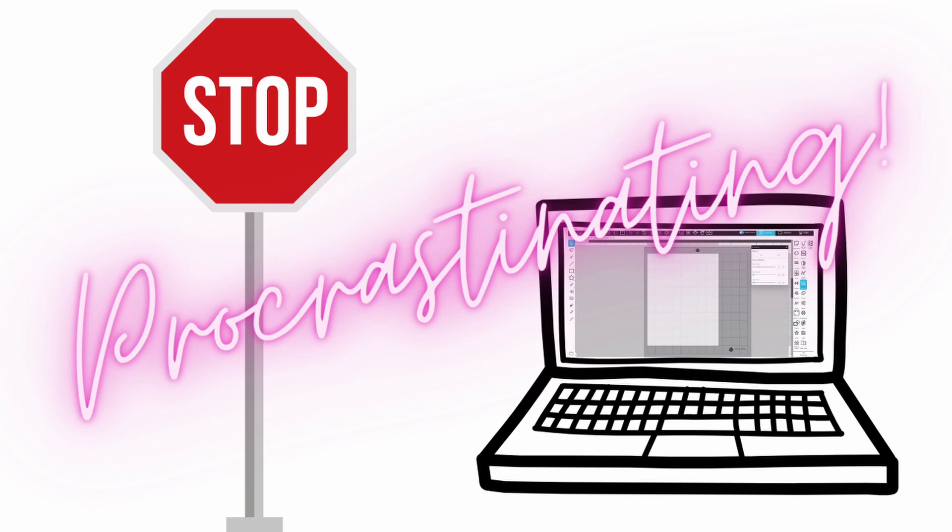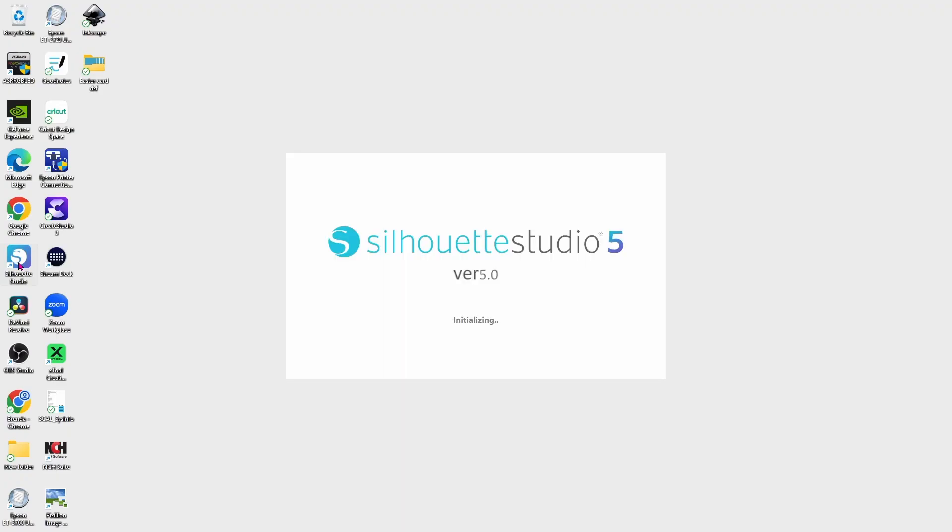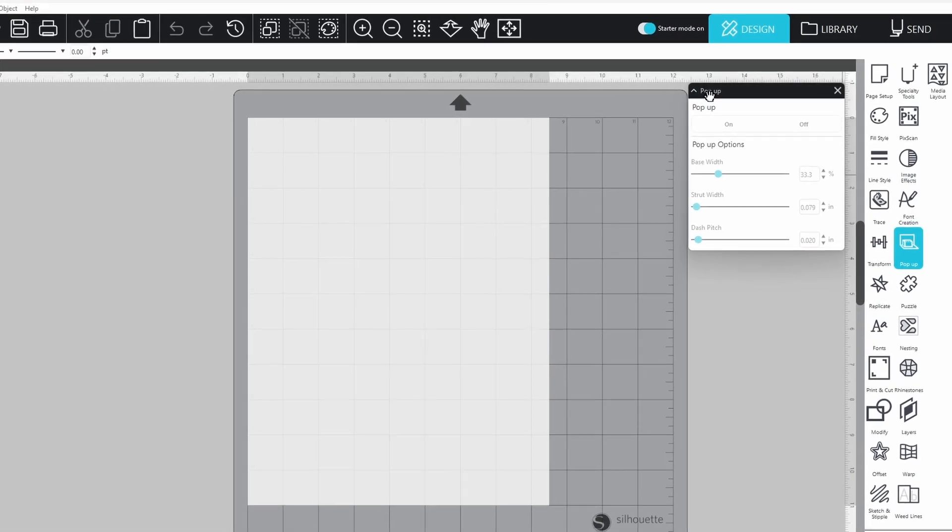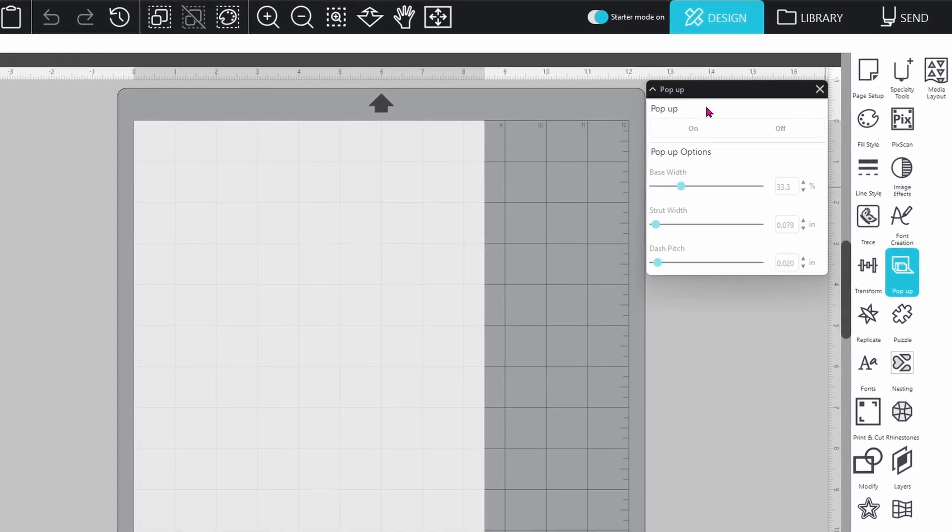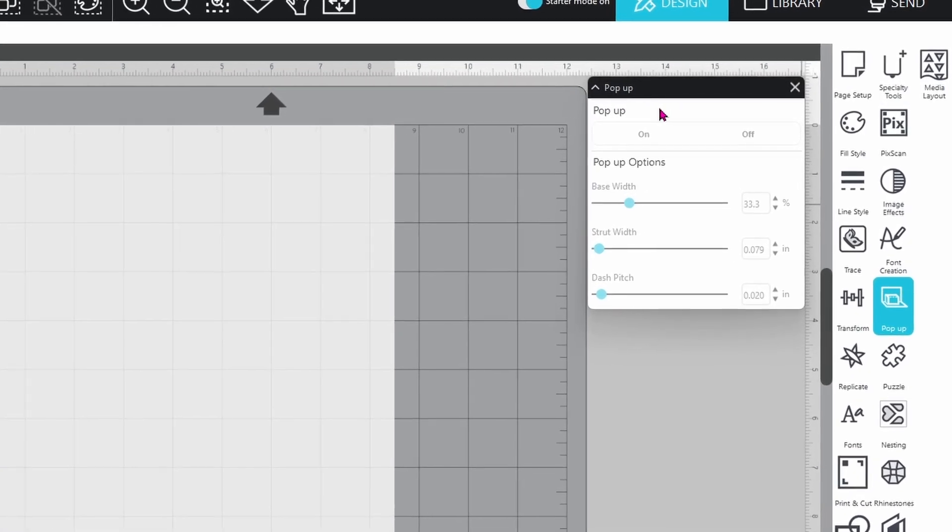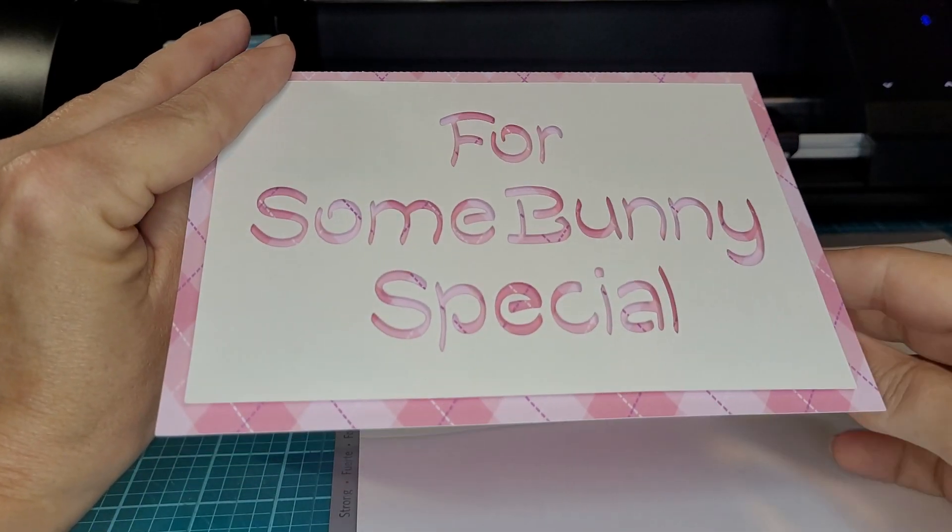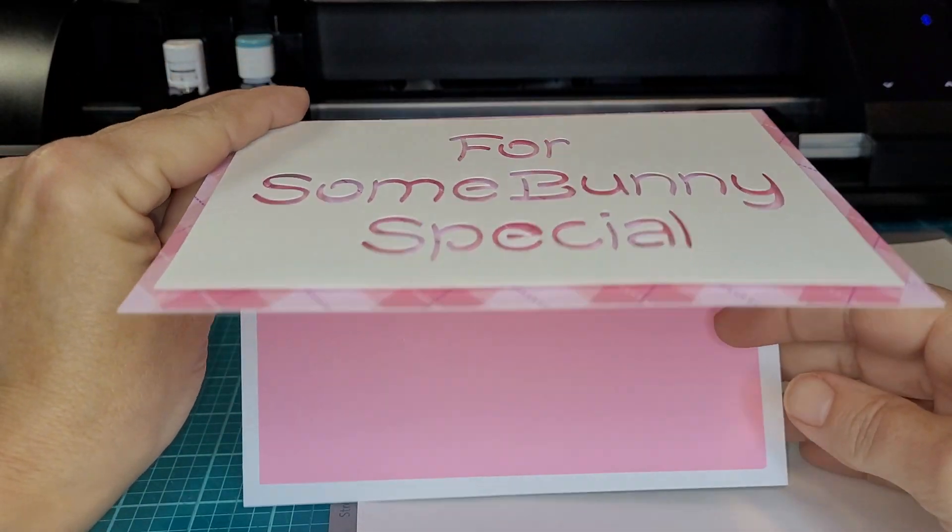Stop procrastinating. Go to your computer, open up Silhouette Studio V5, and head over to the pop-up card panel because you can create something adorable right now.